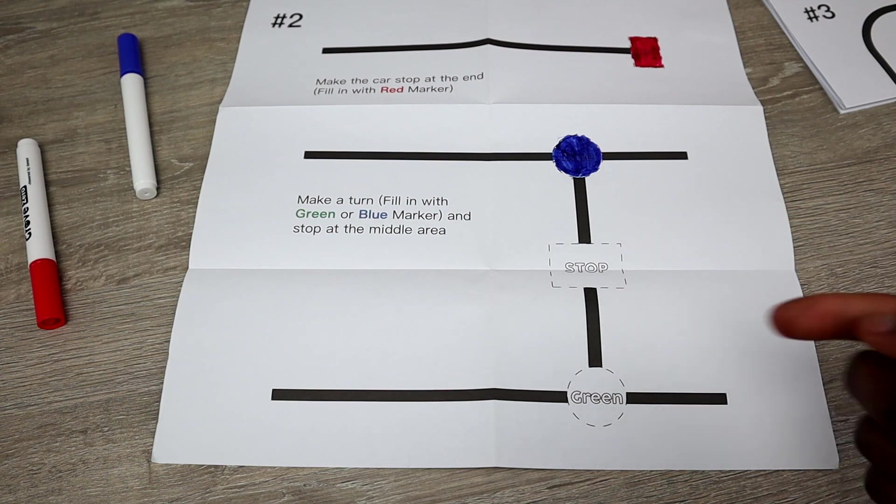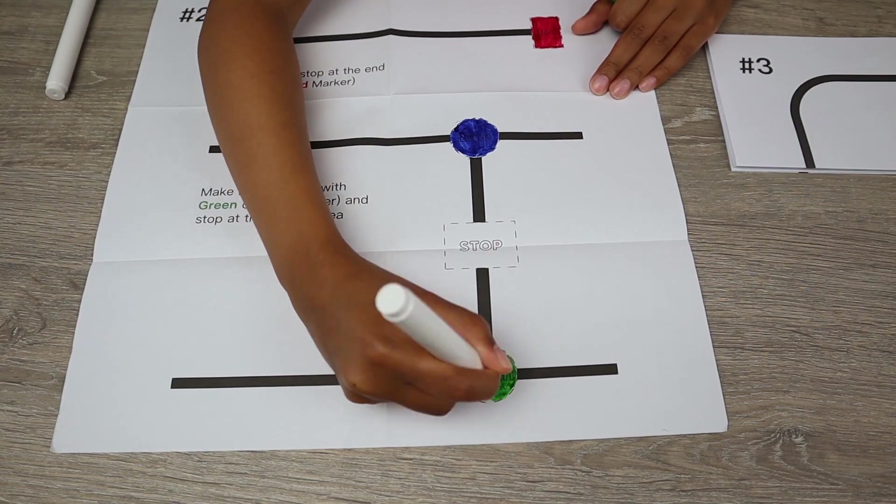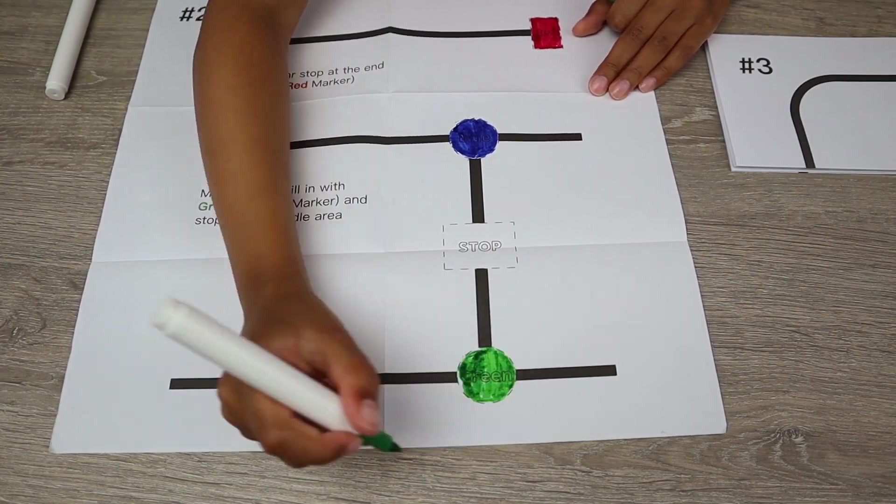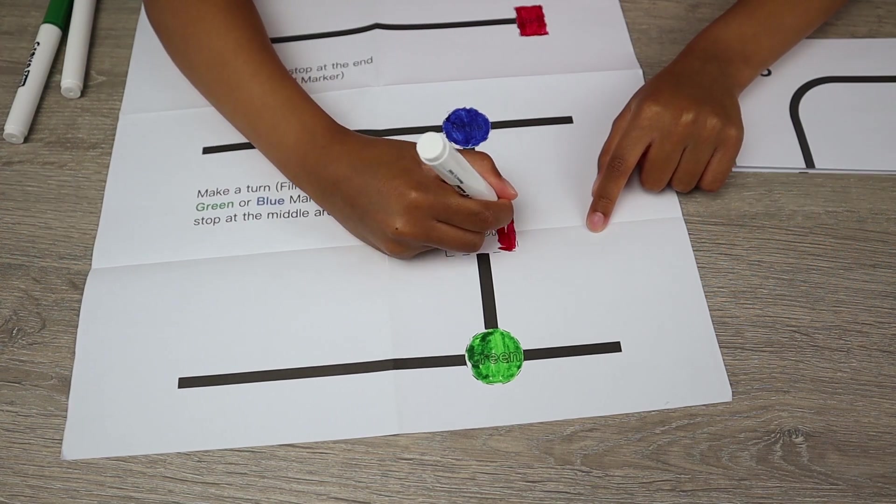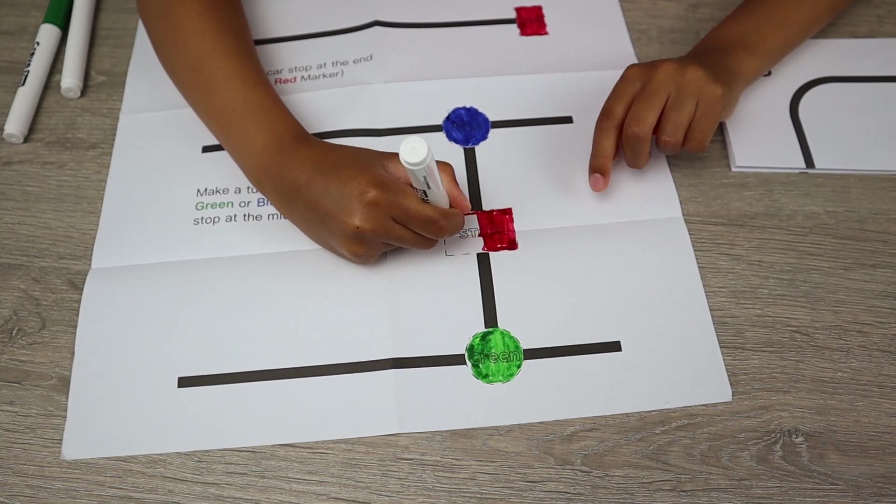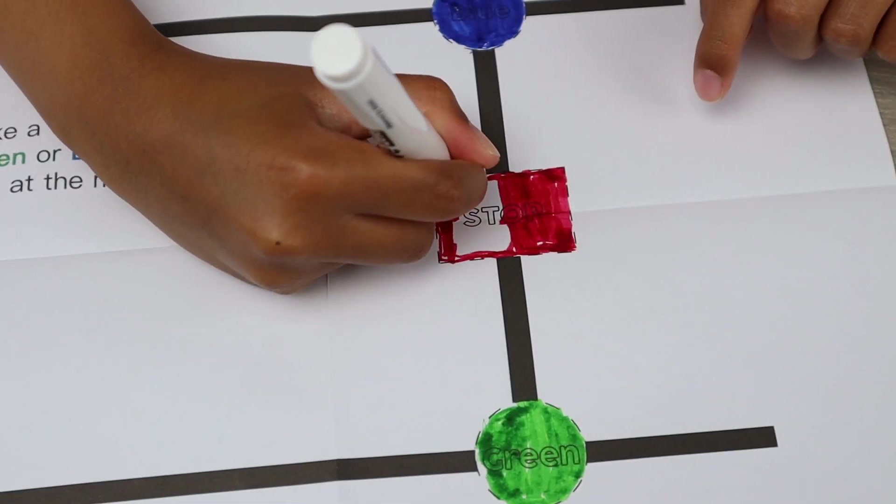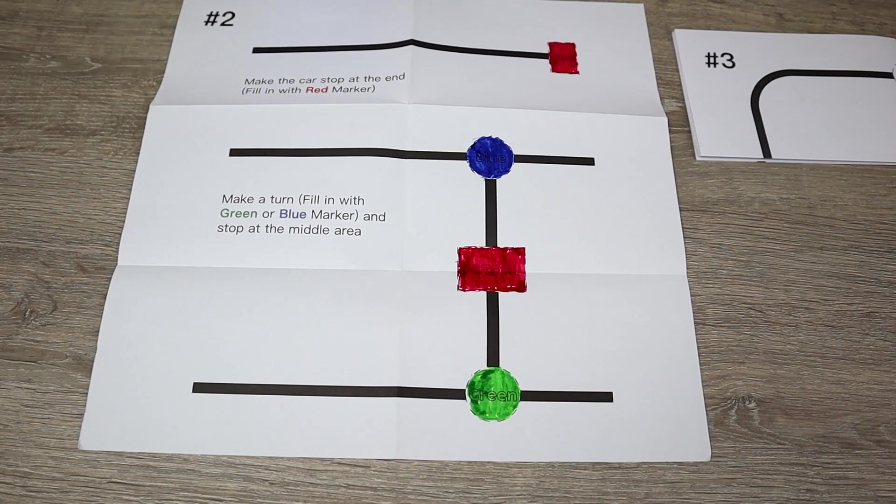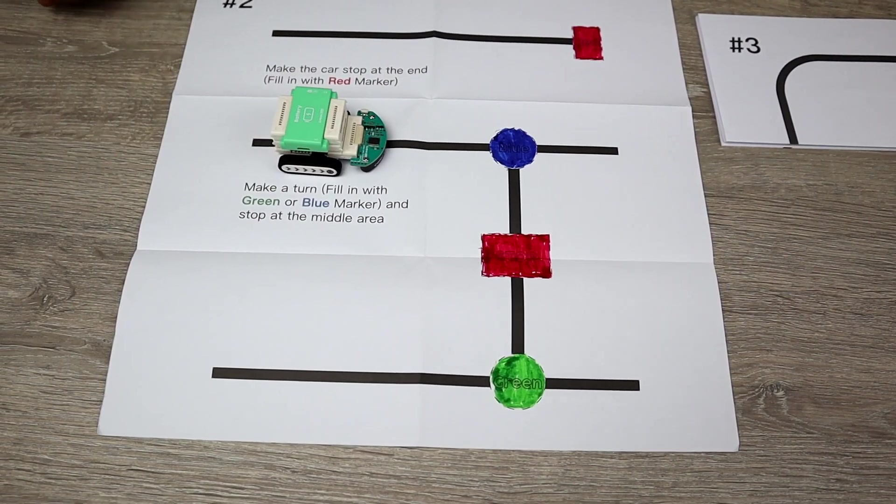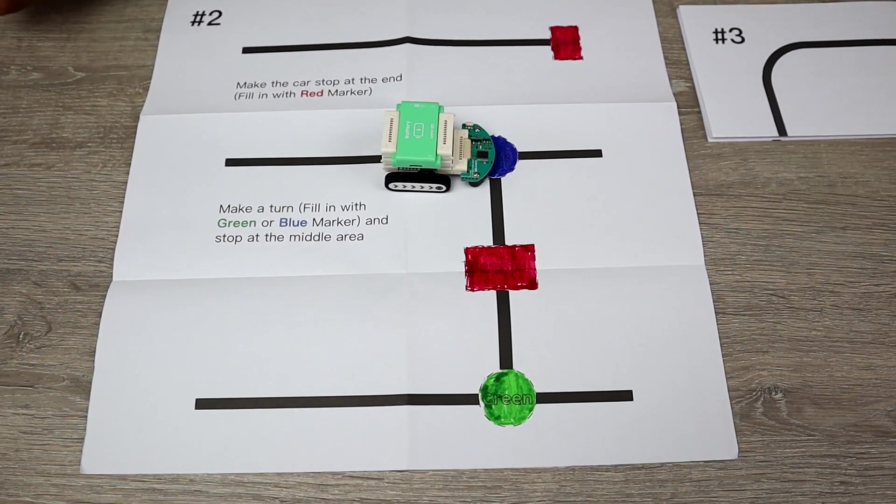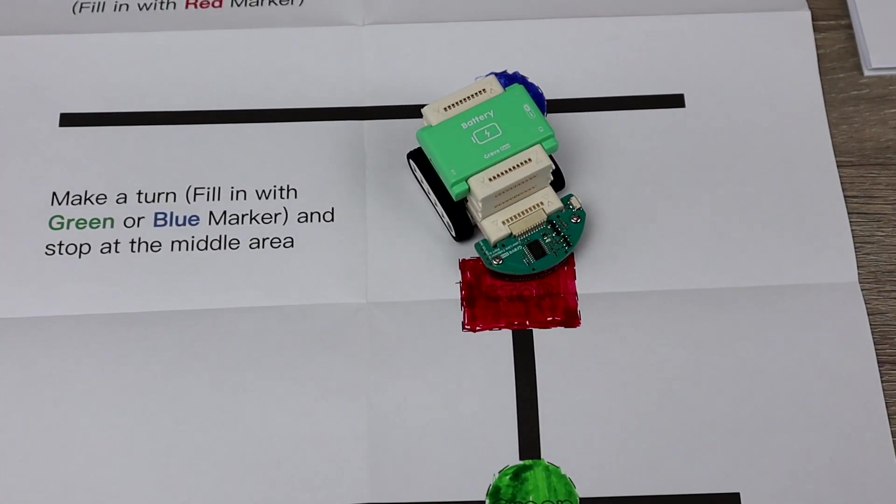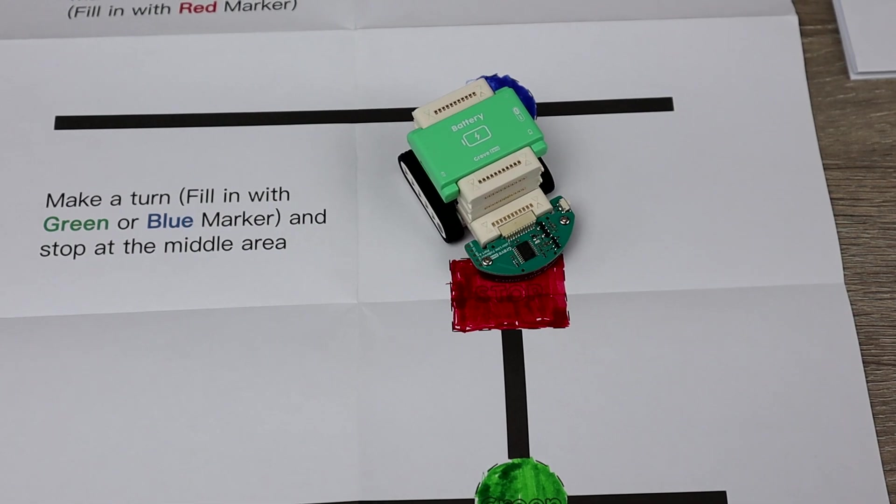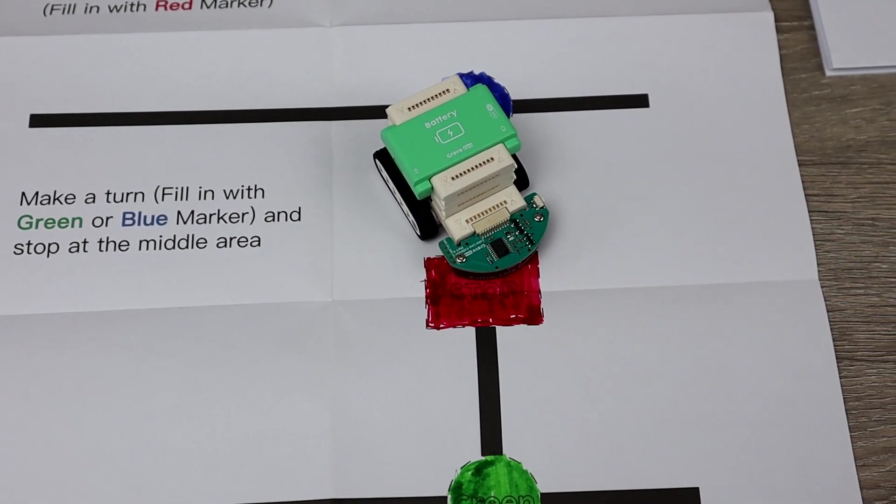So the next color is green. Green will make the car go left, and now we have another stop sign as well, so we'll color that too.